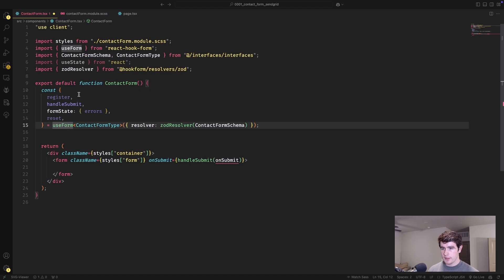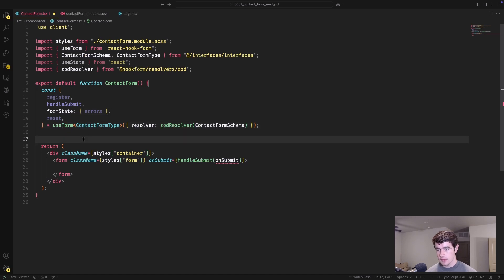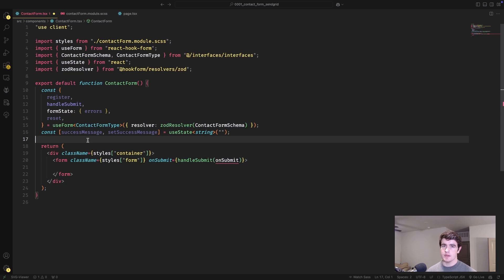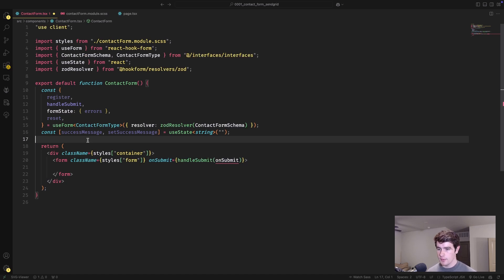We're going to destructure register, handleSubmit, and our errors from our form state, as well as a reset function for clearing the form after it's submitted. Next up, we'll add a useState for managing our success message — assuming this goes well server-side, we'll display a message telling the user that their request was successfully submitted.